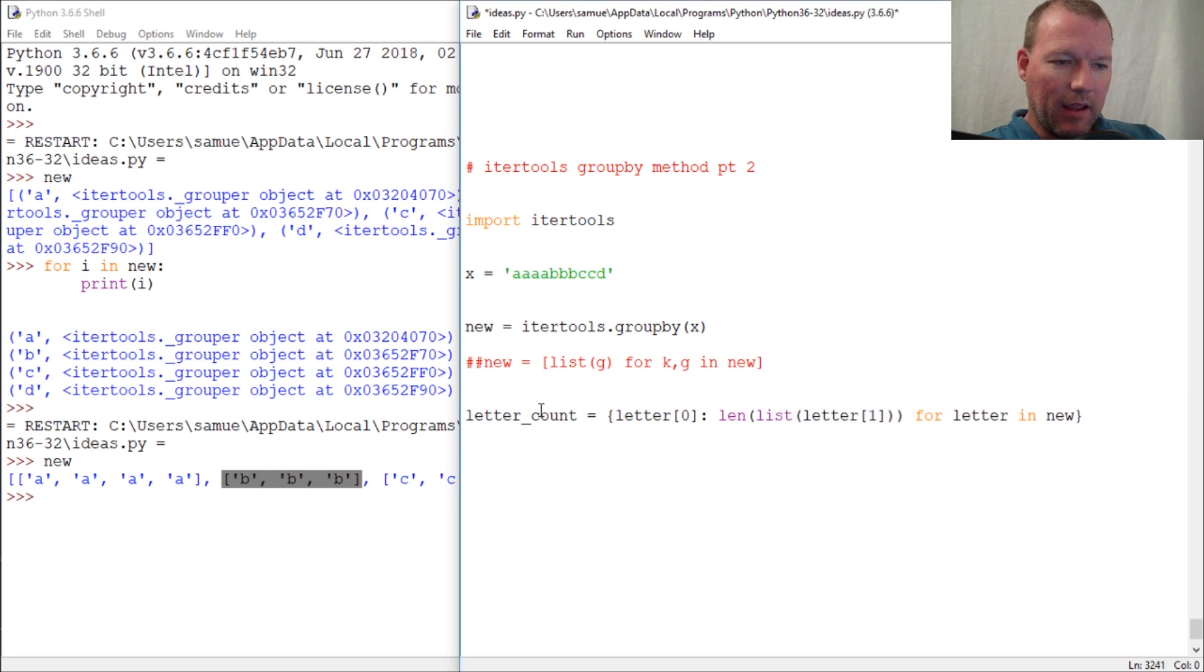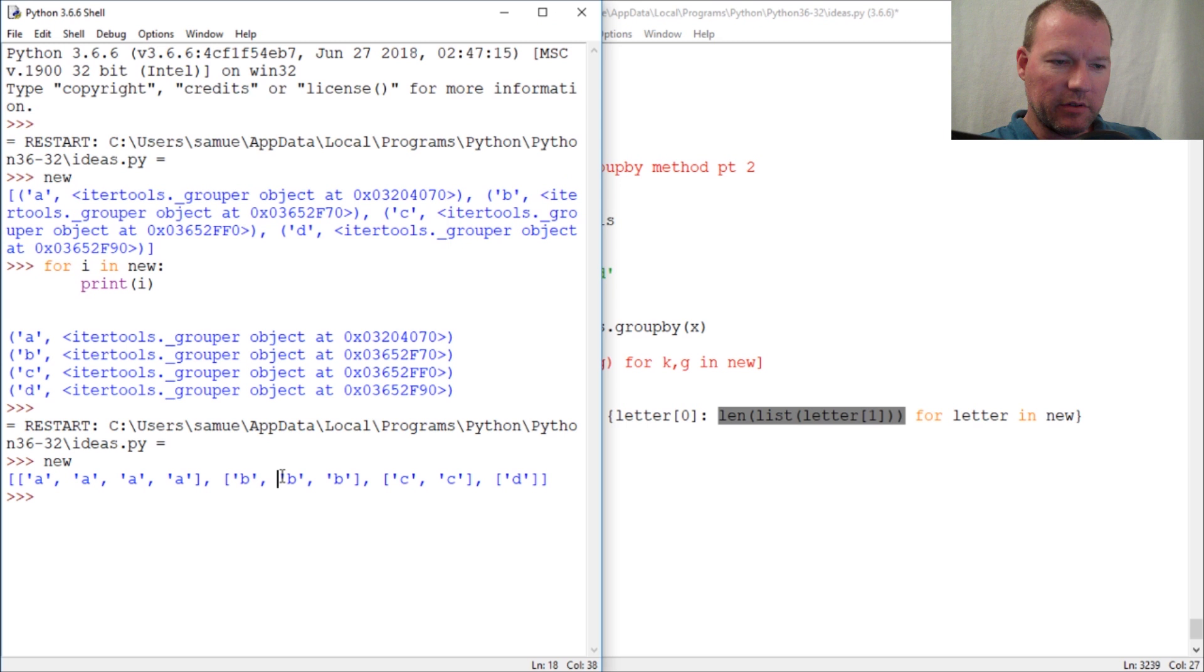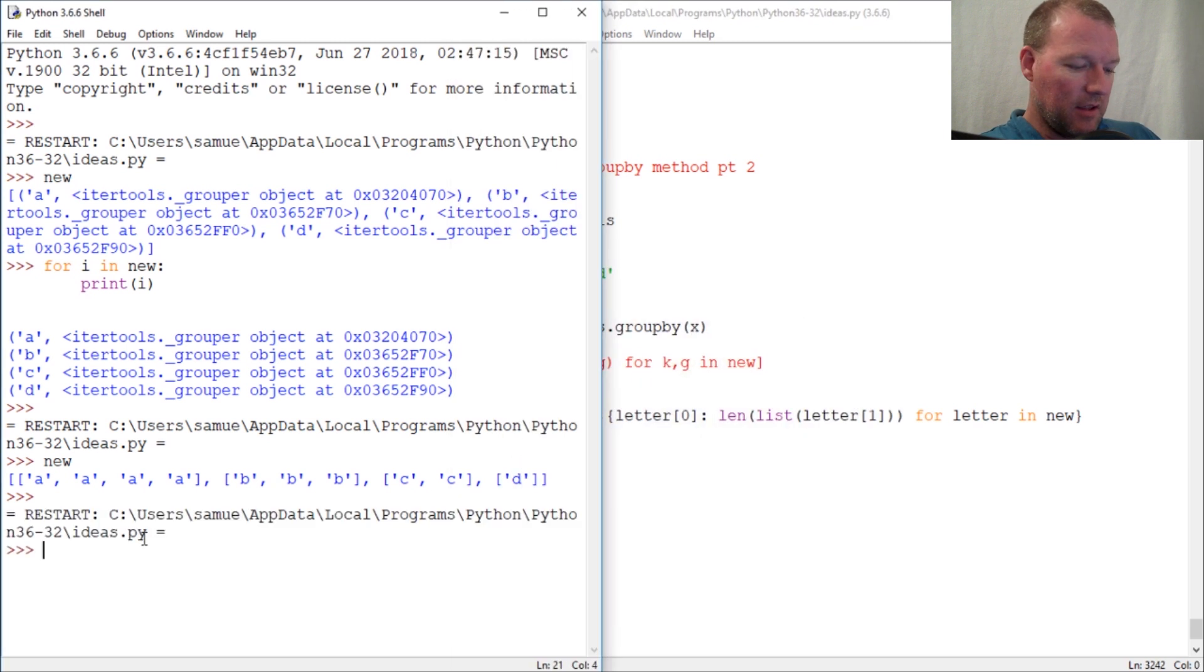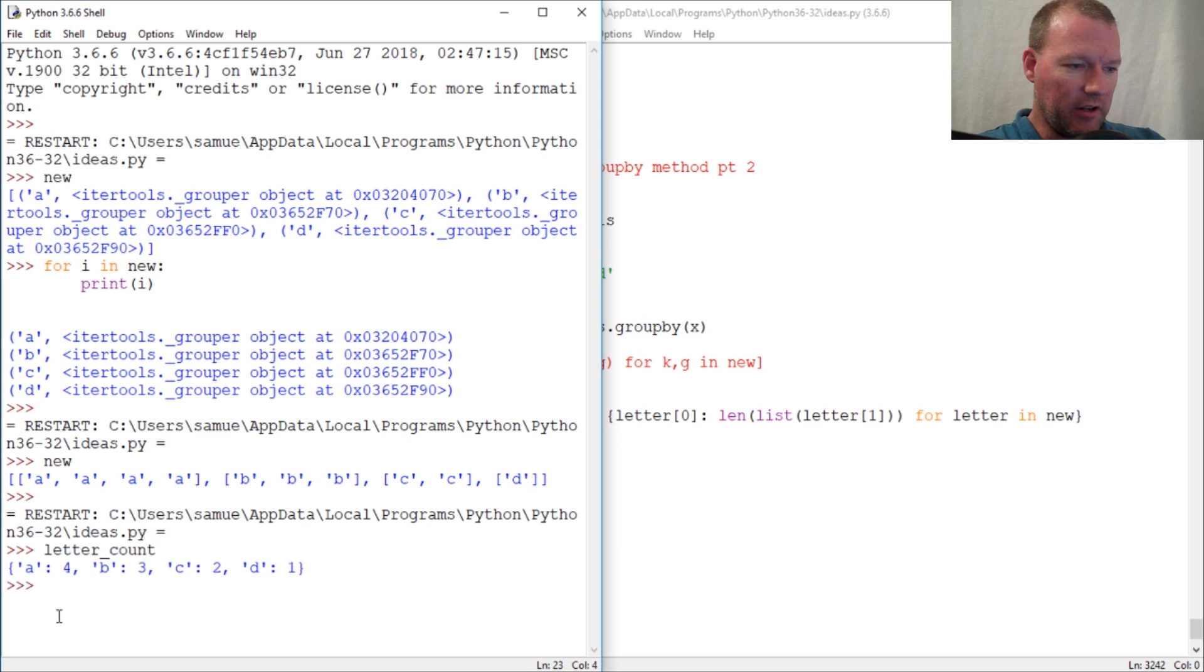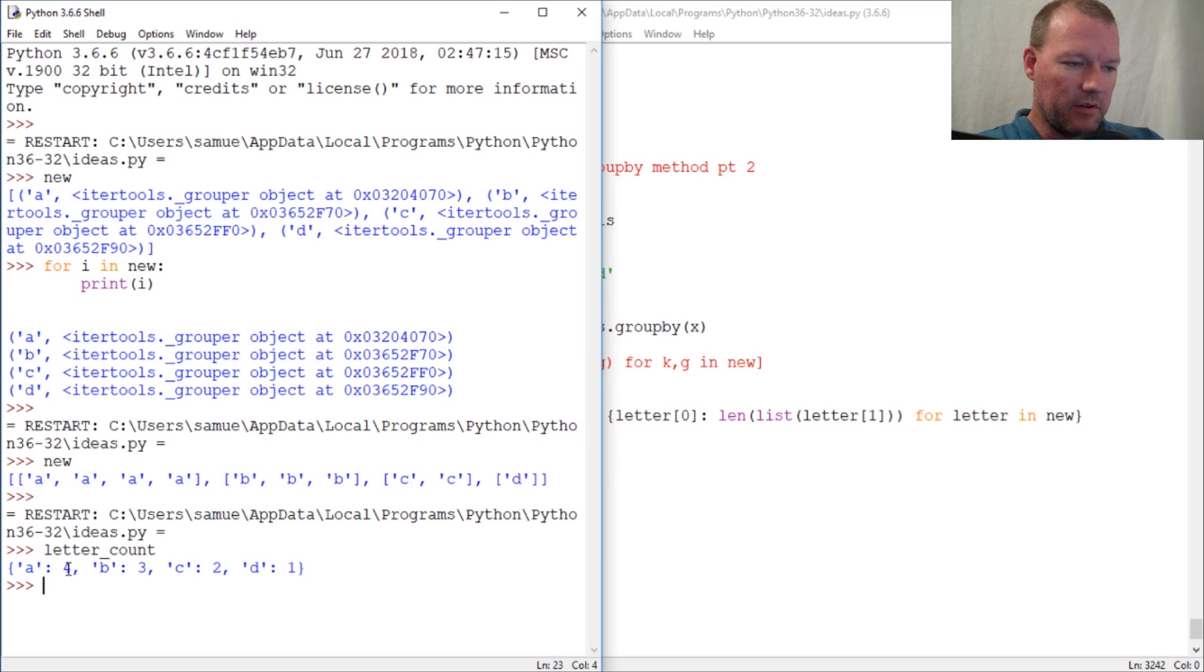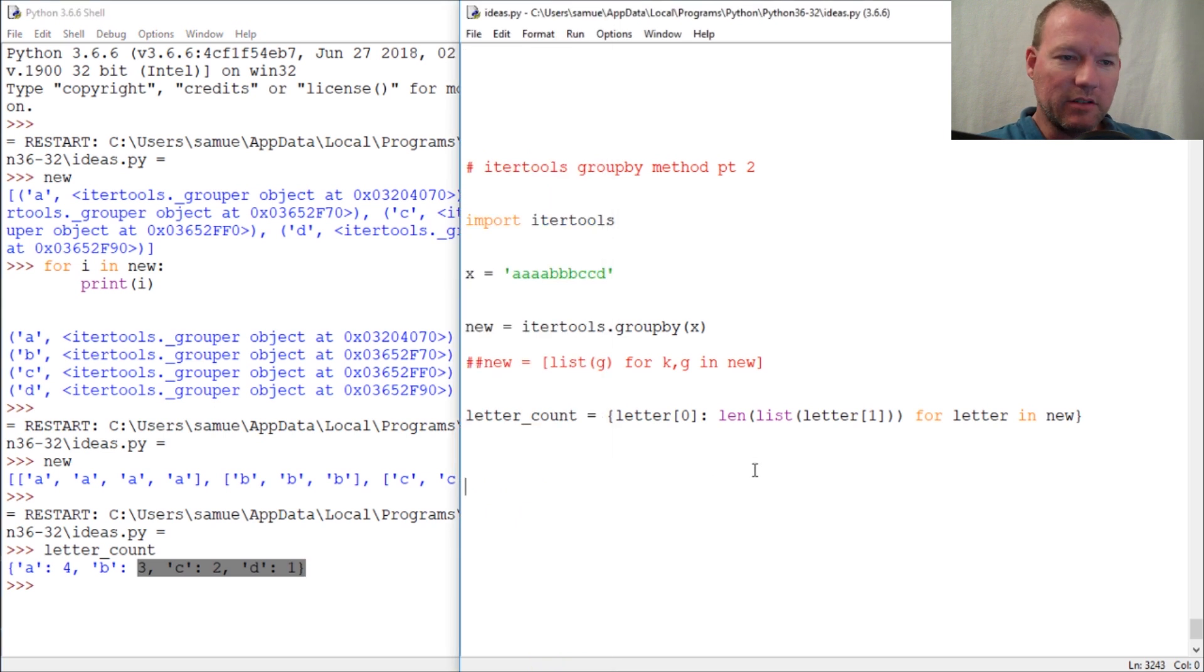So now what we're doing is we're going through this awesome method and we are allowing it to group, and then we are going to come back and count the groups. And then now when I run this, let's see if I did it right. Then I do letter_count, I will get a dictionary of the letters which are the key and the number of occurrences of said letter. So here we are at about six minutes.